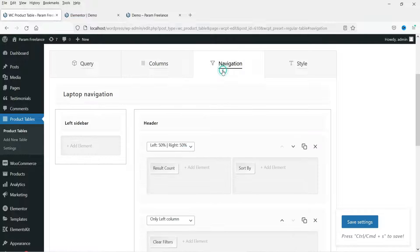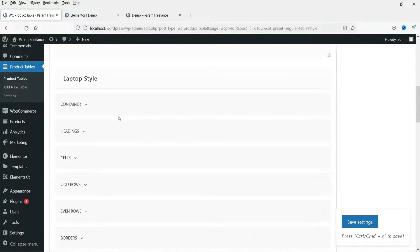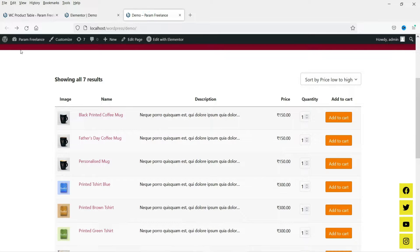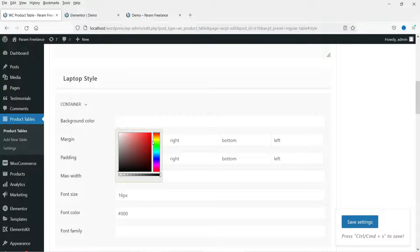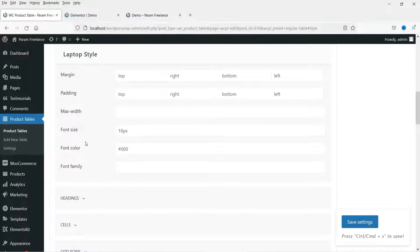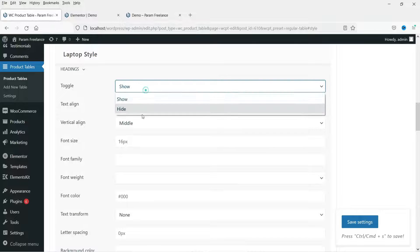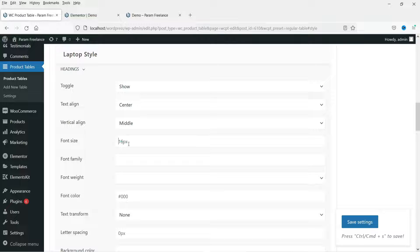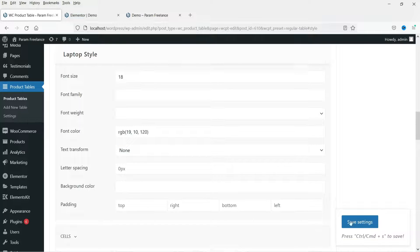Now let's go to the top section navigation, which controls the navigation bar at the top. Then go to the Style section — from here you can change the style settings of this table. The container background color is currently white; you can change it. I'm going to use a yellowish color. You can also change padding, font size — this is for the heading. If you don't want to show the heading you can simply hide it. I'll change the font size to 18 pixels and change the color to blue.